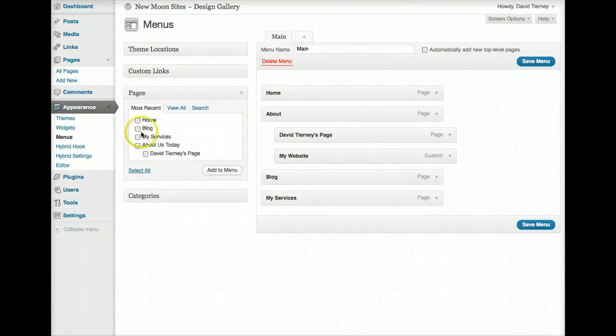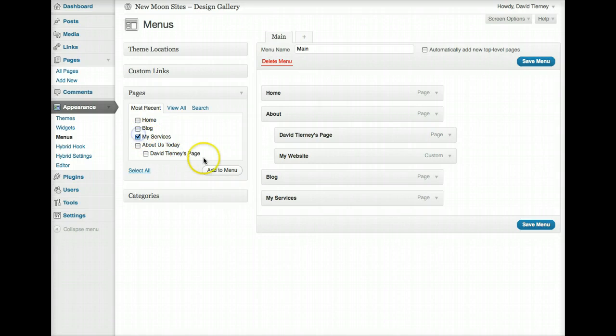So we've seen how we can add a custom link that's not on the website. We've seen how we can add a page from one of the pages that we've created within our website by ticking this box and just hitting add menu, whichever ones we want, we can add multiple ones.